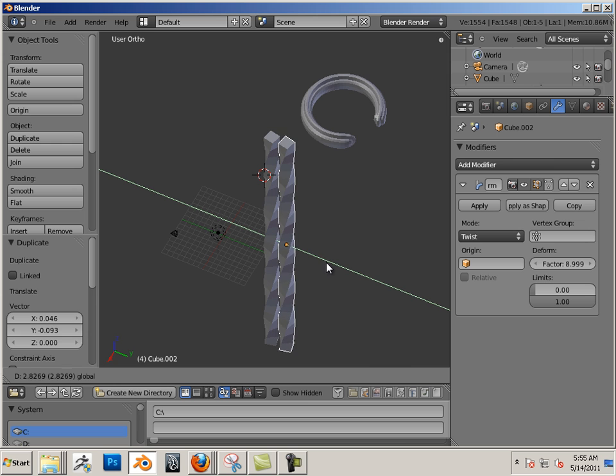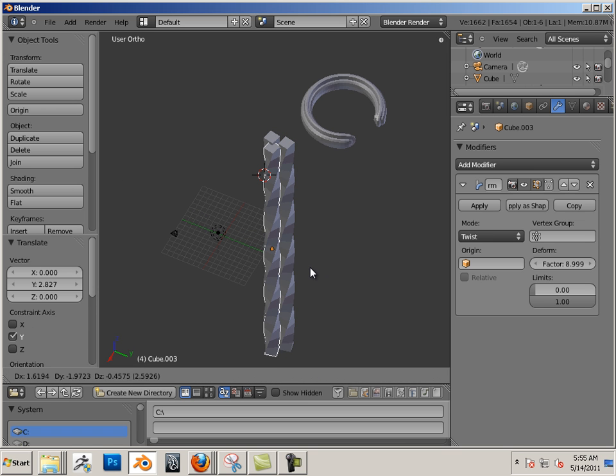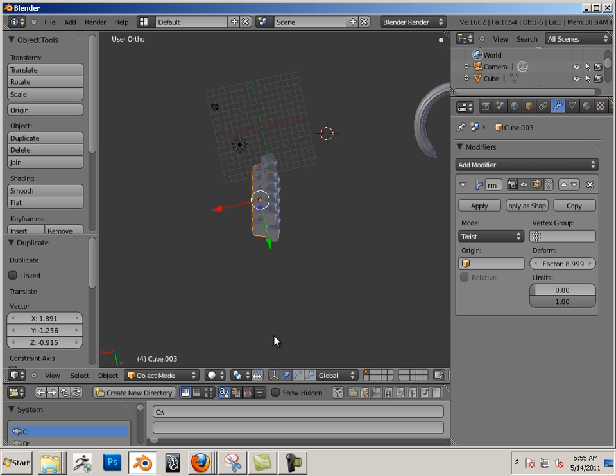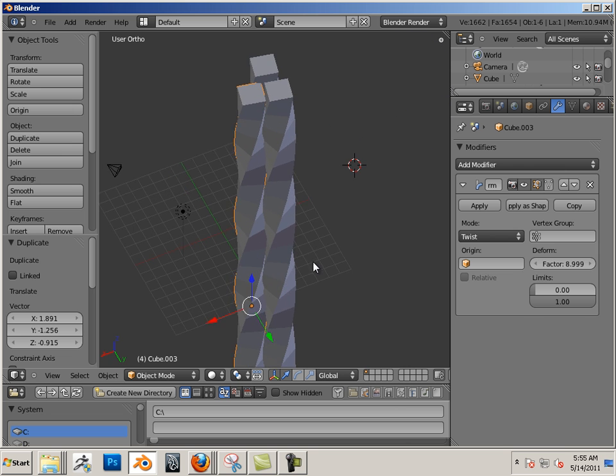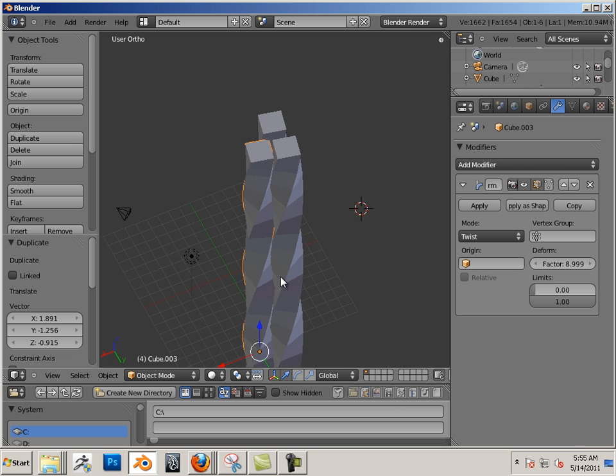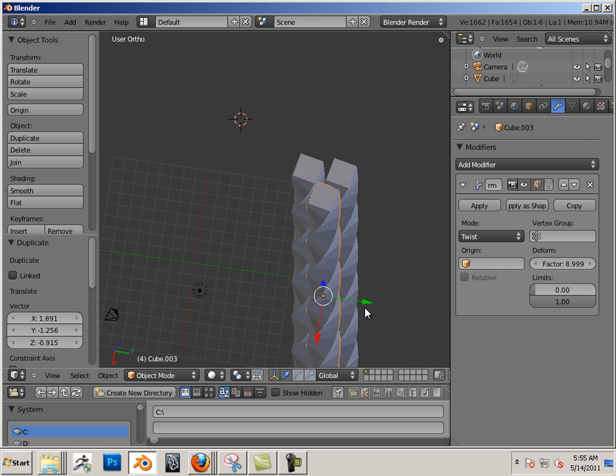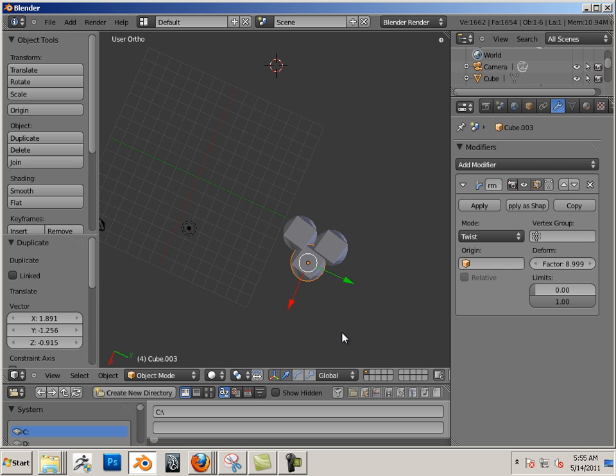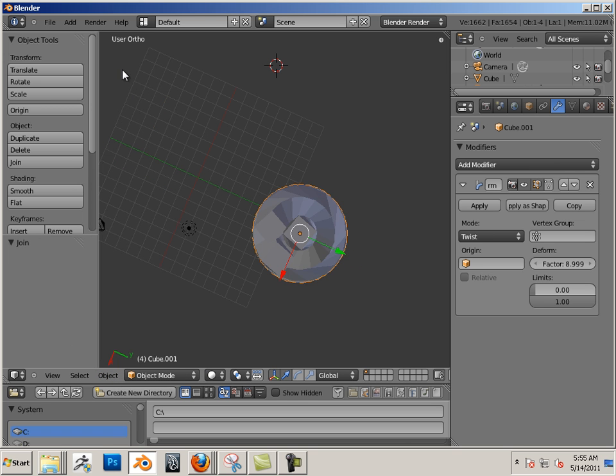Now if I wanted to maybe change the look of this, check this out - Shift D to duplicate it. I'm gonna move it apart here, Shift D to duplicate it and move it apart here. So now I have these deformers jump onto other geometry based upon join.